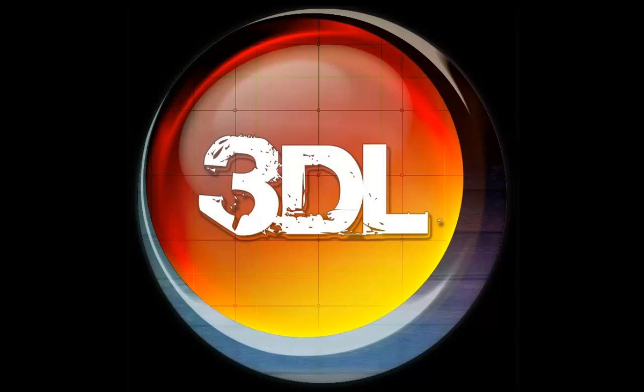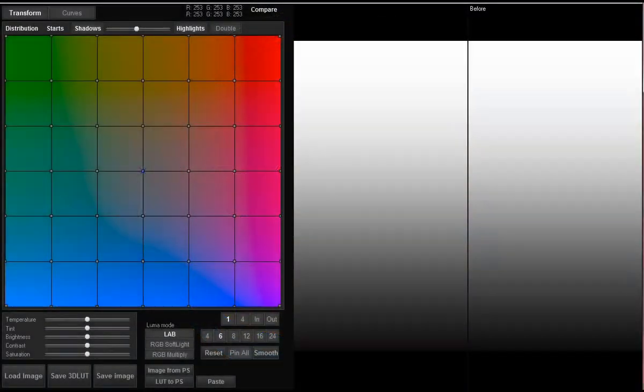Hello, my name is Oleg Shirenoff and today I'm going to tell you about the double grid function in 3D LUT Creator.